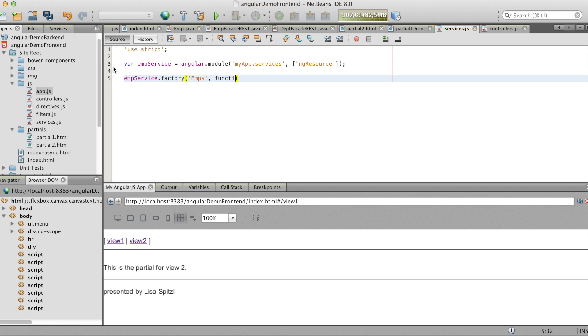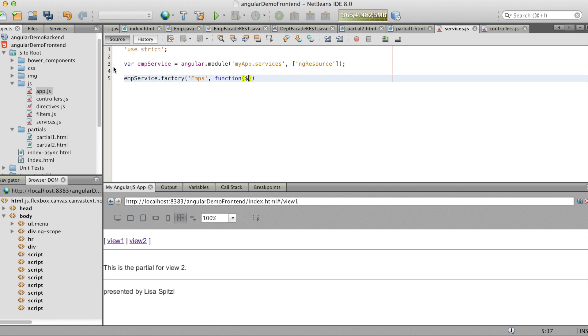Now we make a factory. The Emps factory. With a function.